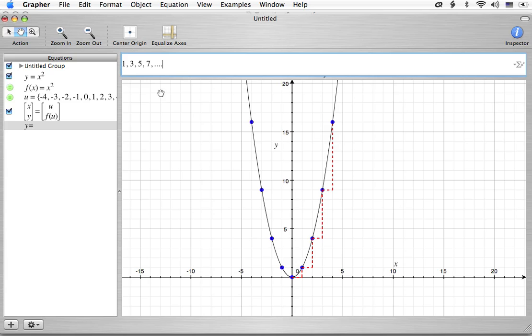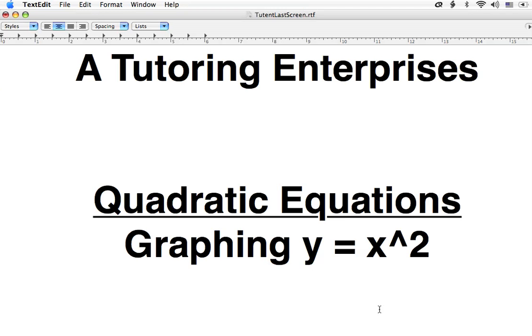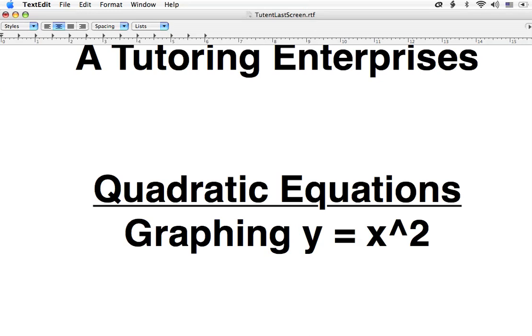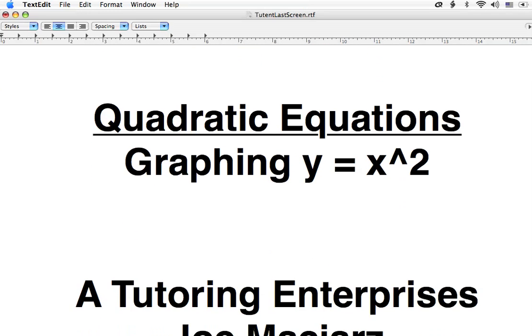Okay? All right. Well, that's it for the video today. Please check out the next one. Let's get over to the little final screen. This has been A Tutoring Enterprises, and we've been looking at y equals x squared from the quadratic equation and how to graph that.